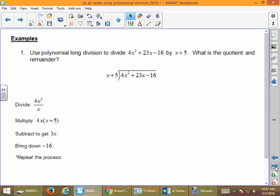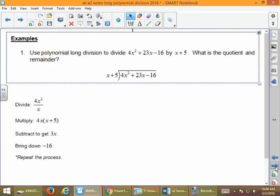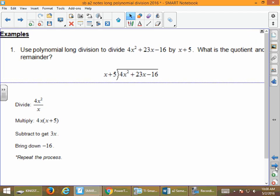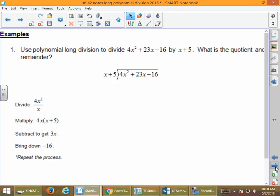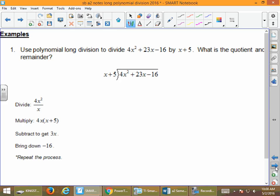Use polynomial long division to divide 4x squared plus 23x minus 16 by x plus 5. Both polynomials are in descending order. We start by taking 4x squared divided by x. If you need to, that's 4 times x times x divided by x — the x's cancel out — so we get 4x up in our quotient.